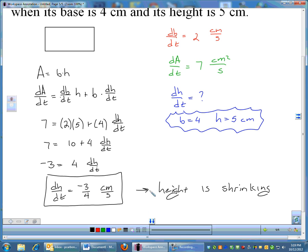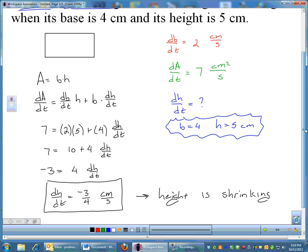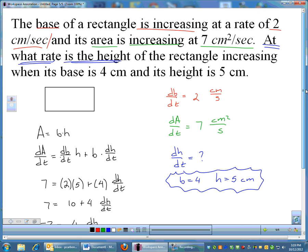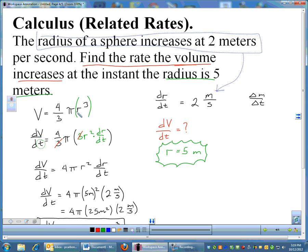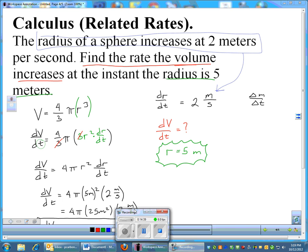Related rates problems take a lot of concentration — be careful with your work. Watch out for product rule situations like B times H, and always remember constants like 4/3 π can be ignored during differentiation as long as you carry them throughout. We'll talk more about related rates on Monday. Have a great weekend.